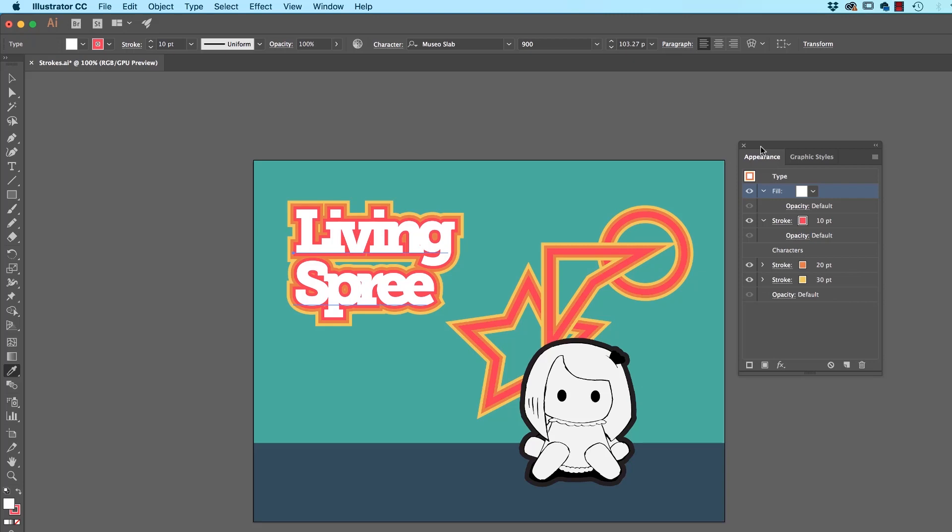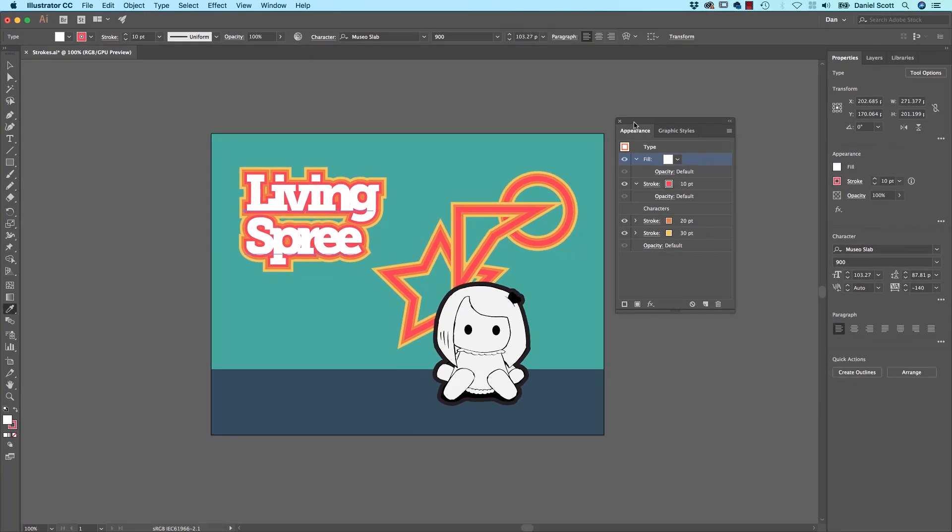That is how to add the Stroke just around the outside of both Type and Graphics. All right, let's get into the next video.